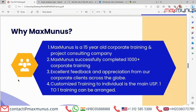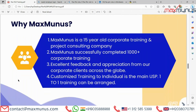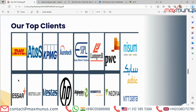Why choose Max Manus training institution? Max Manus is a 15-year-old corporate training and project consulting company. We are one of the top technology training companies in niche technology across India, USA, UK, Europe and various parts of UAE. Max Manas has successfully conducted more than 1,000 corporate trainings in India, Finland, Sweden, Germany, Australia, Italy and Singapore, among other countries. We have received excellent feedback and appreciation from our corporate clients throughout the globe. These are the names of top clients for whom we have already provided FLEX PLM training in India as well as outside India.